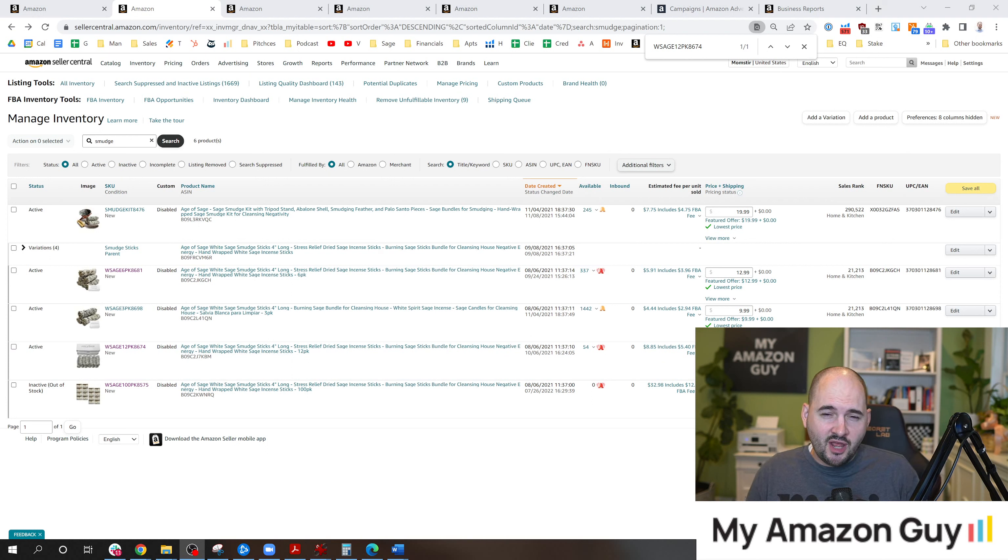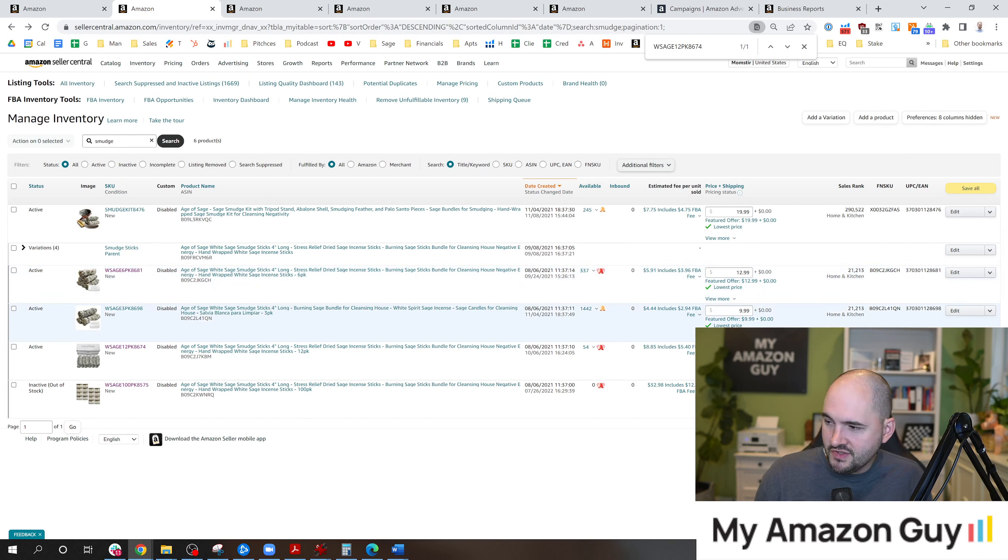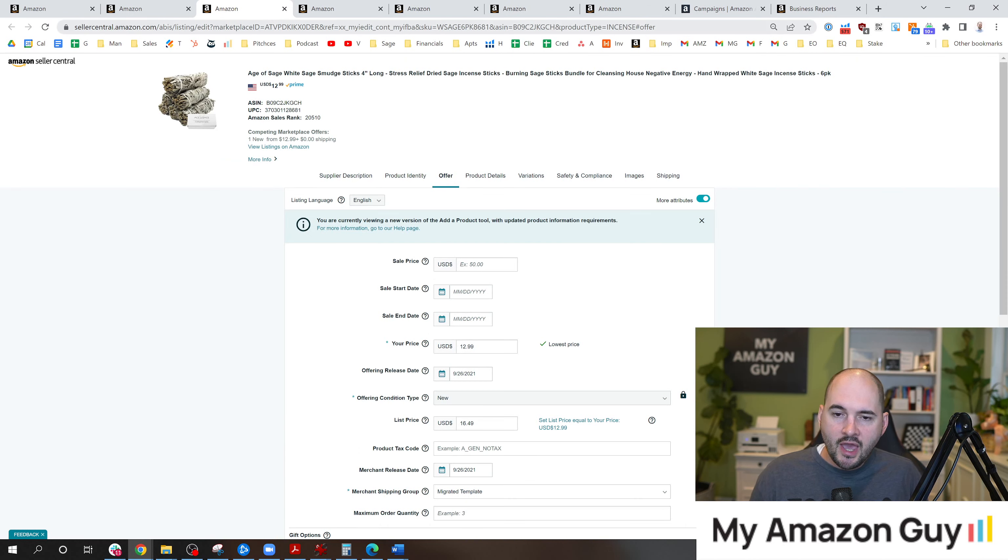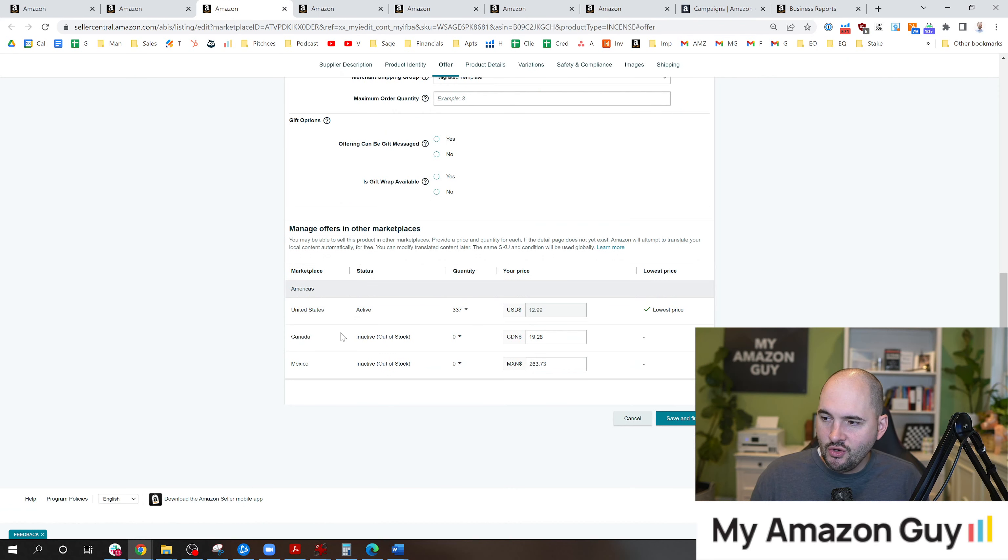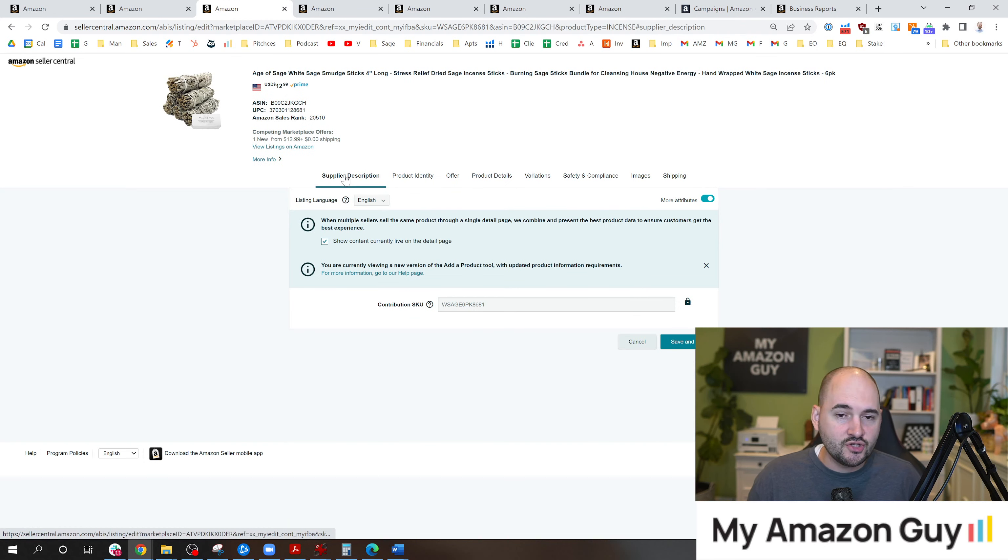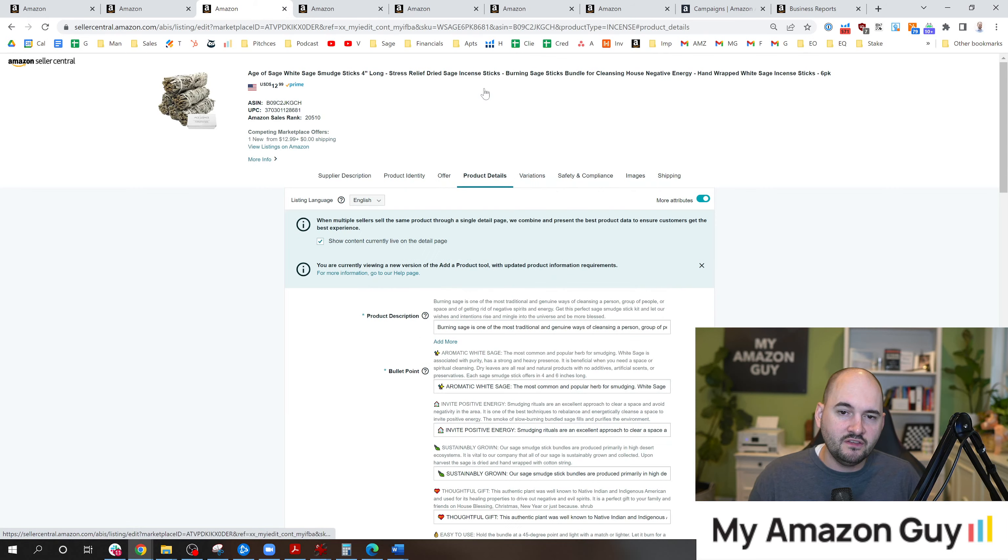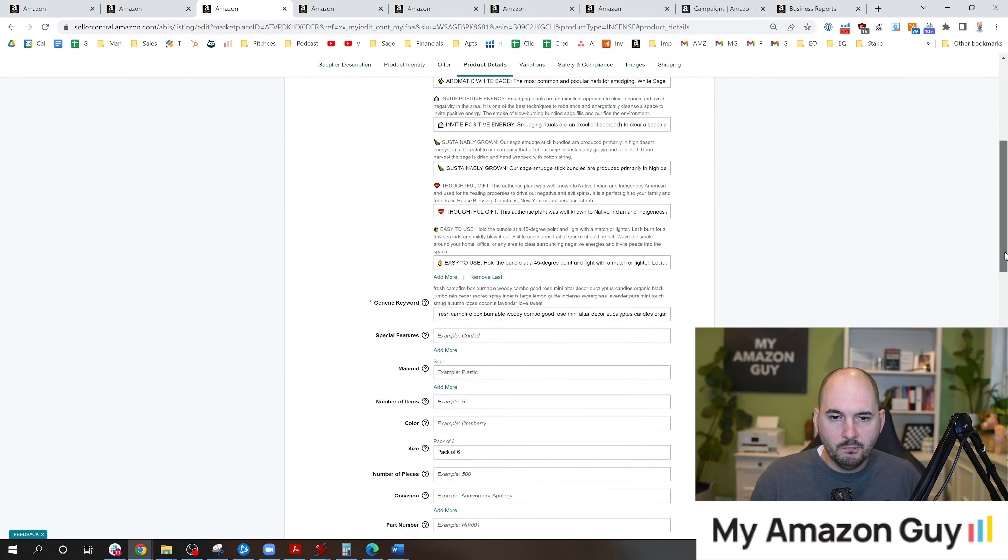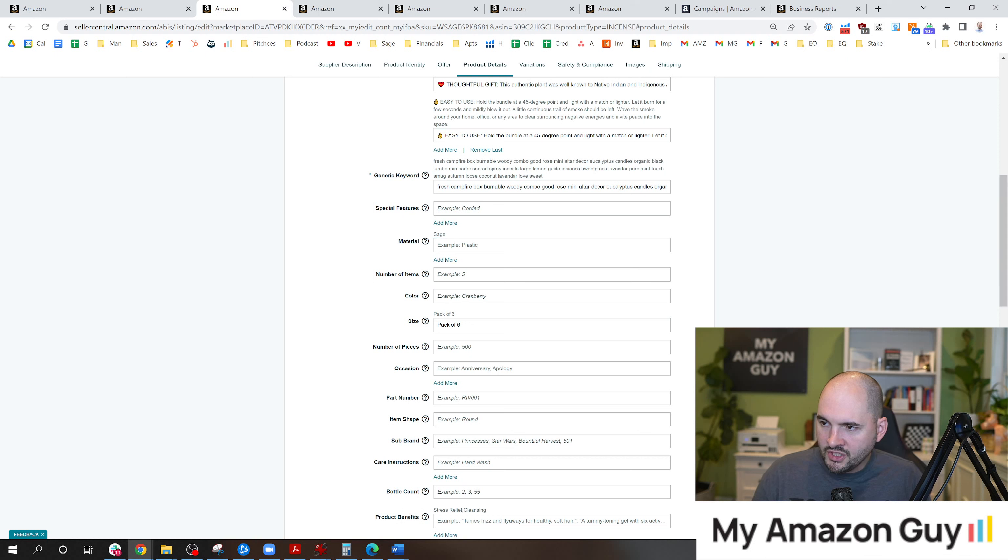Next area to check is SEO. This one's a quick and dirty easy tip. Just go to the inventory page like you see on screen. Hit edit on any of the top selling products and make your way to wherever the keyword section is. You may see this in the supplier description in some categories. You may see it in the product details in others. They keep moving it around. But once you find the keyword section, it'll most likely say generic keywords.